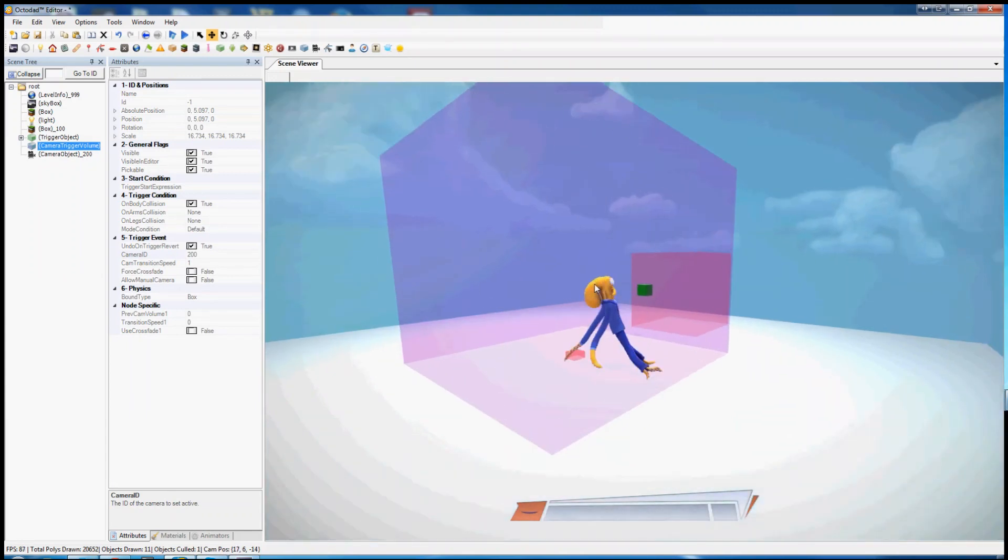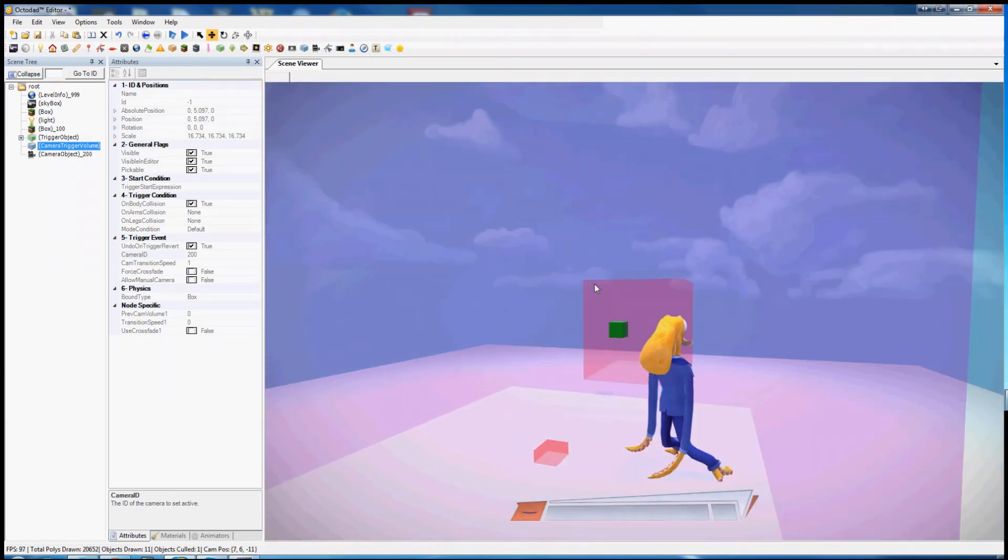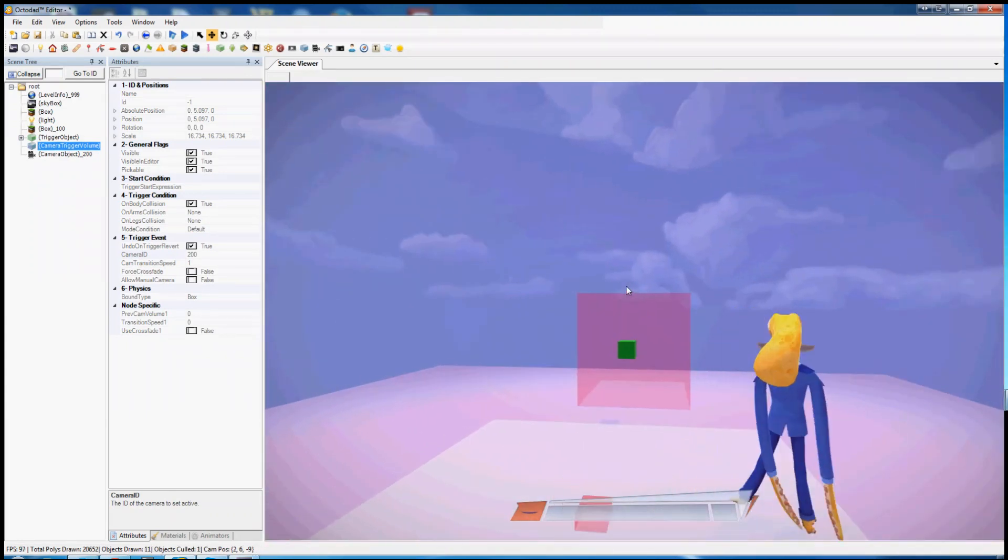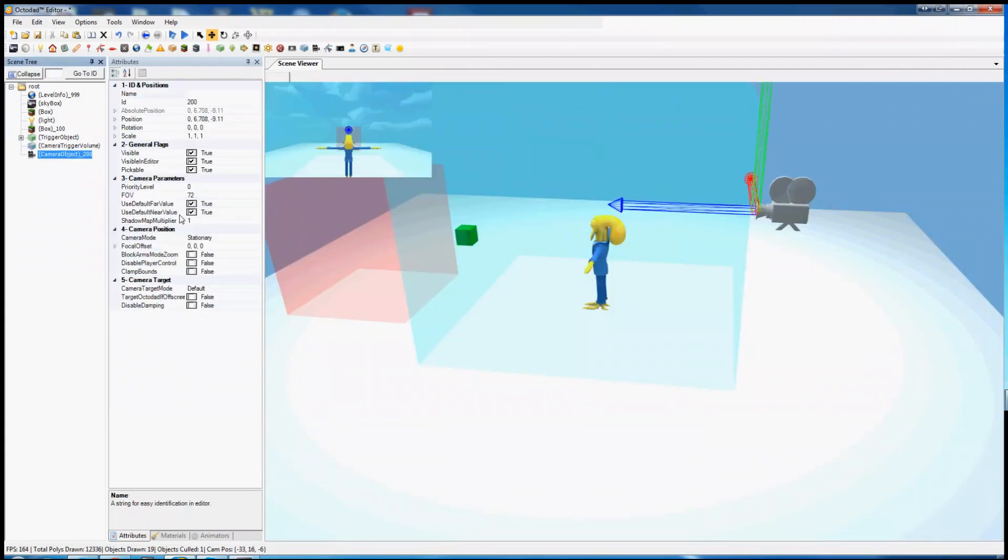So you can see the camera is different now. I cannot swivel it around, I can only nudge it. As long as Octodad is inside of this volume the camera will be like this. If I step outside however it will return to that default camera. If I step back inside, transitions.